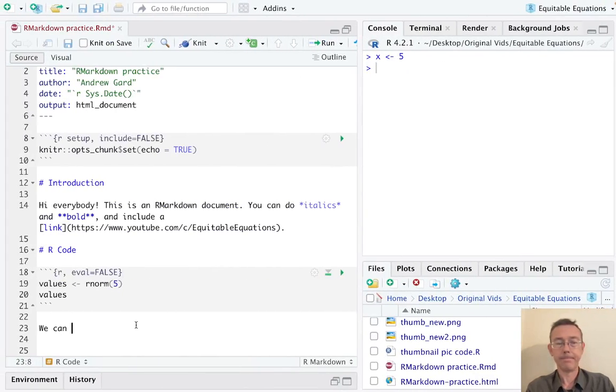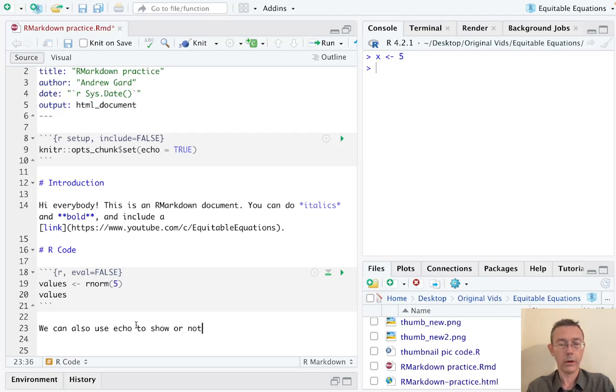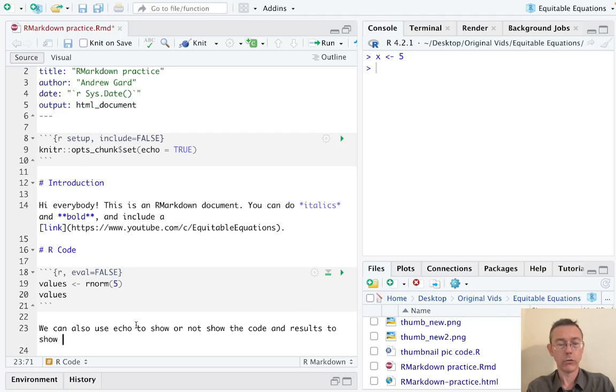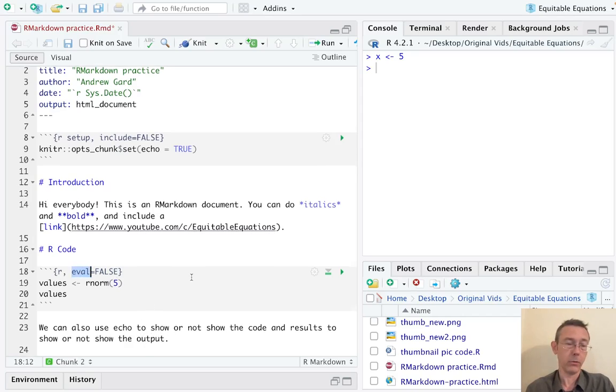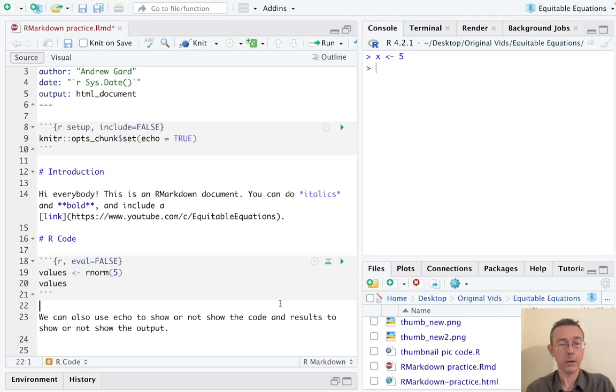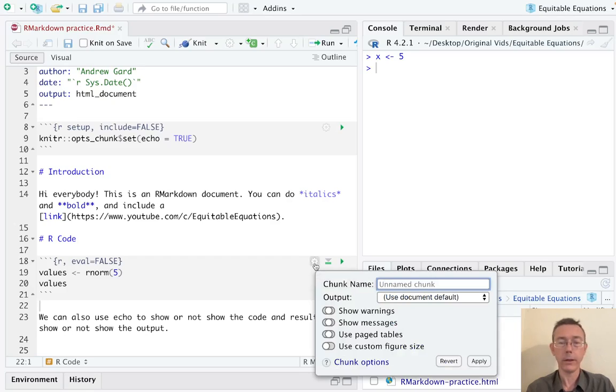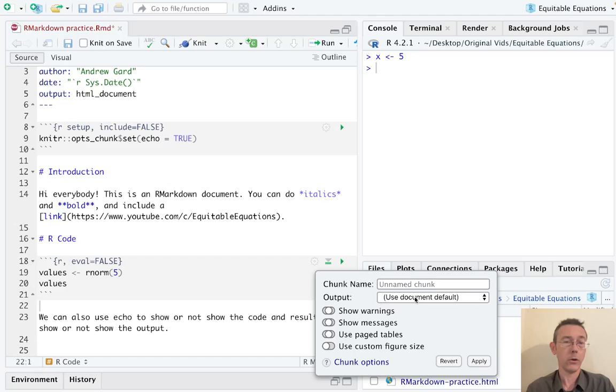We can also use the echo option to show or not show the code as opposed to the output, and we did eval and results to show or not show the output. So those are the three things that I end up using the most in here, although to be honest I don't usually type them in myself. R studio has this little gear here, and if we click on that, you can see it's got options for what we want to output: do we want to output the code, the results of the code, both, or neither.